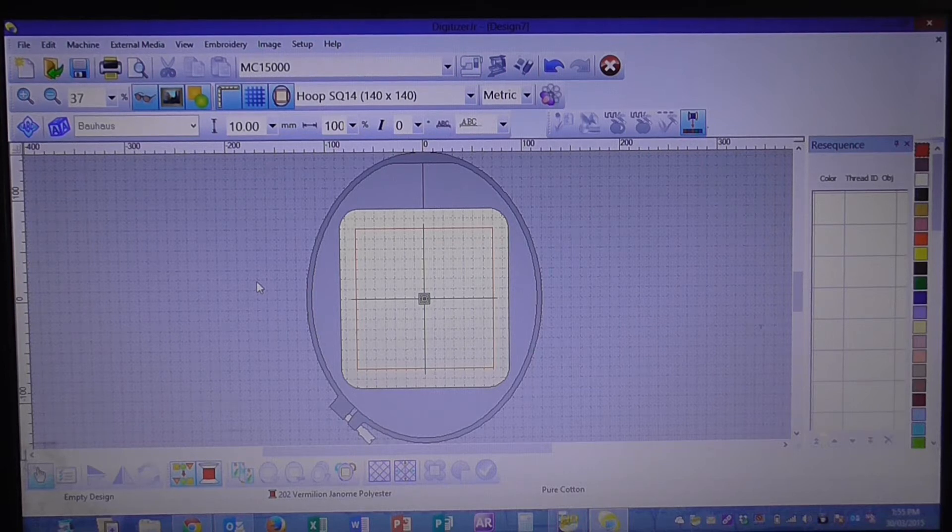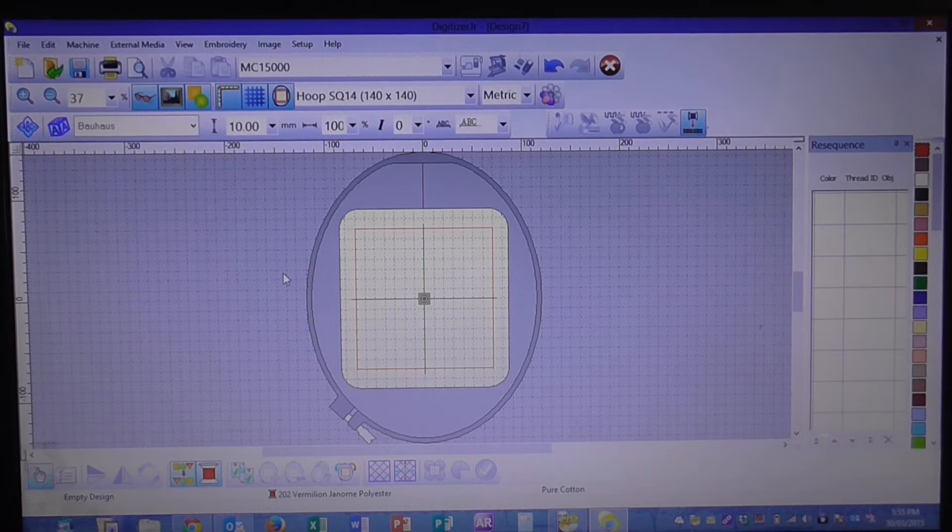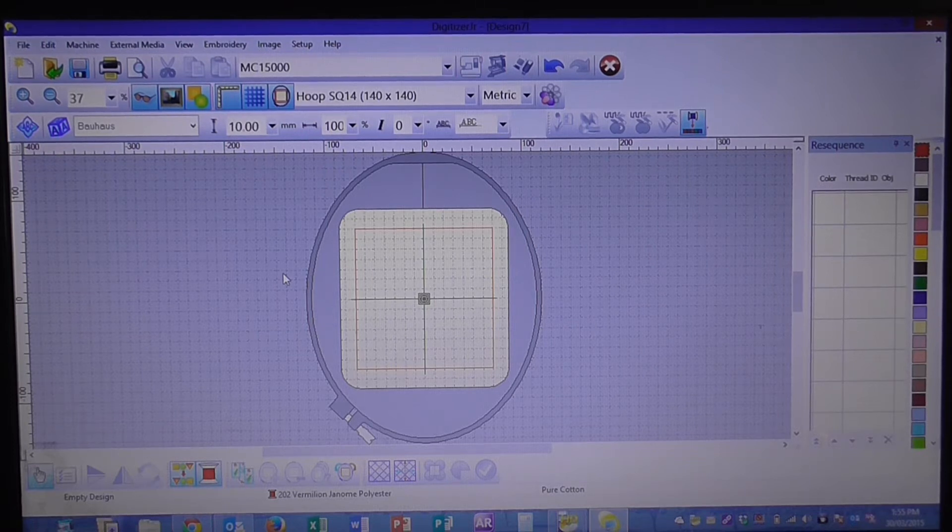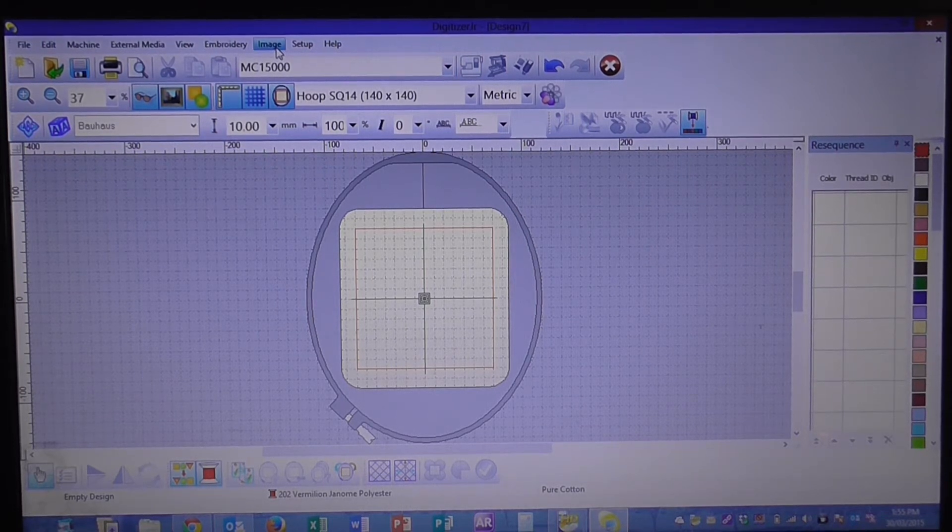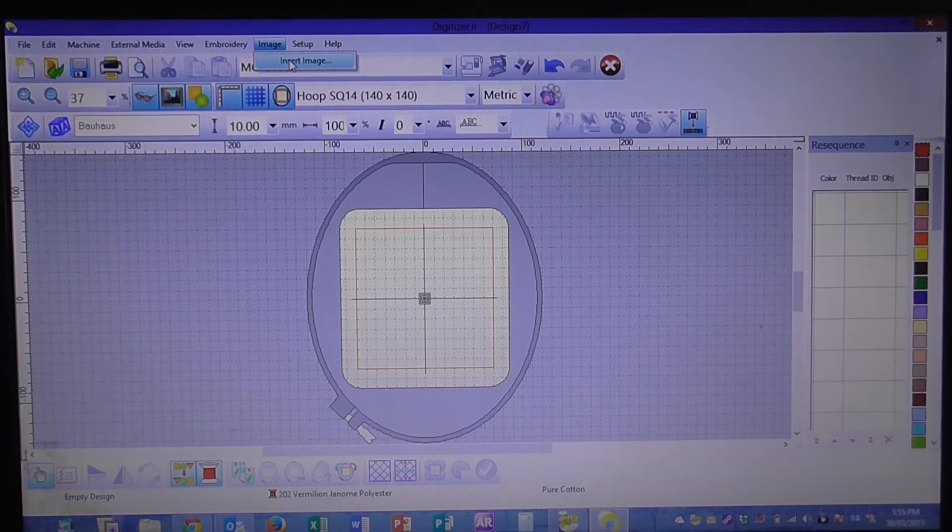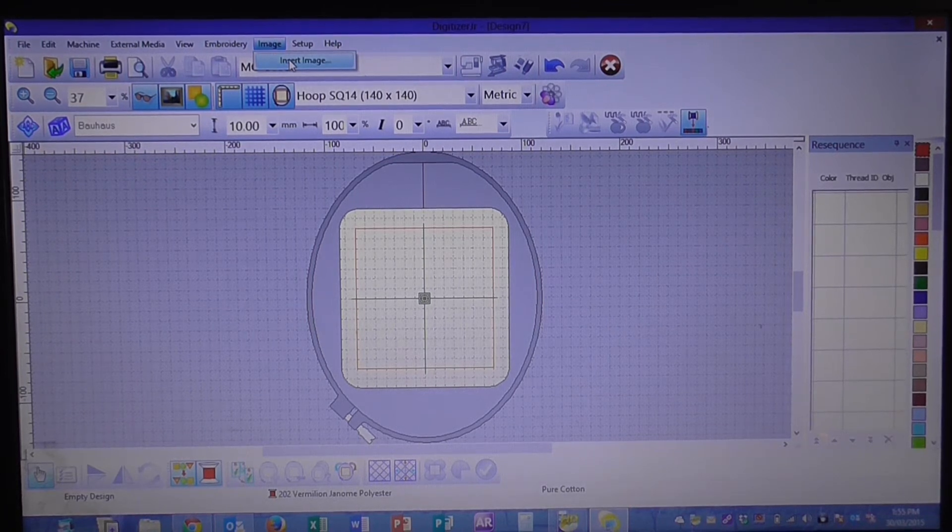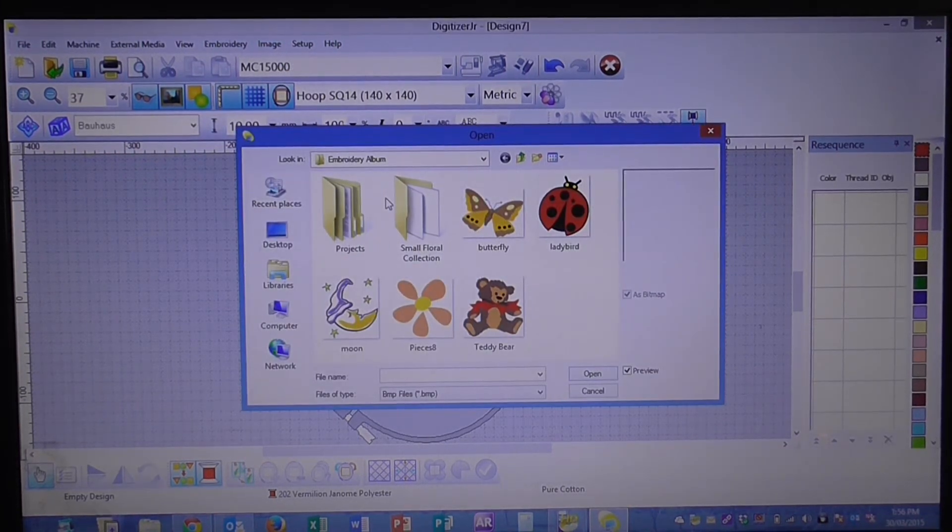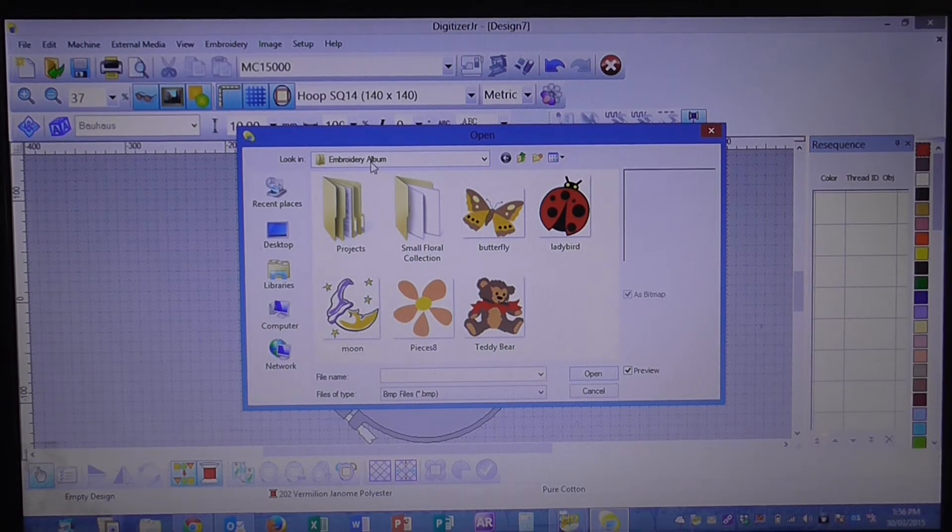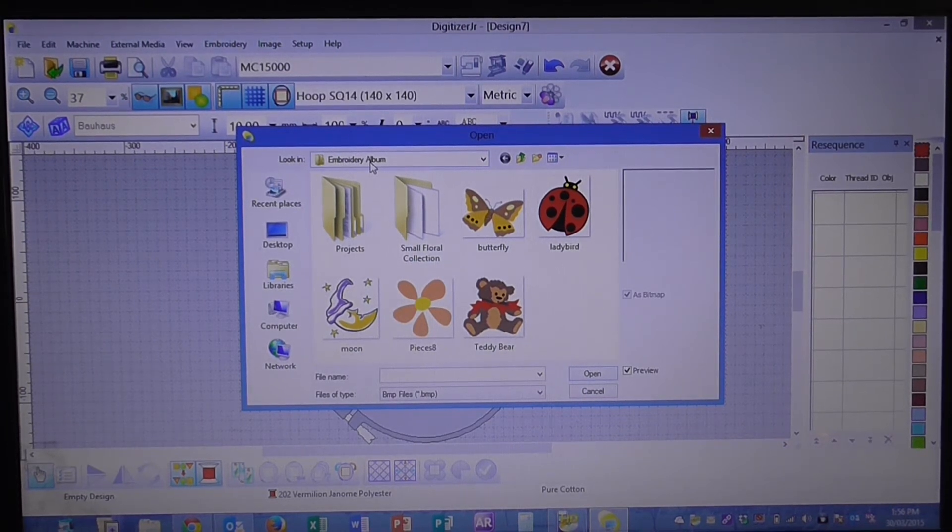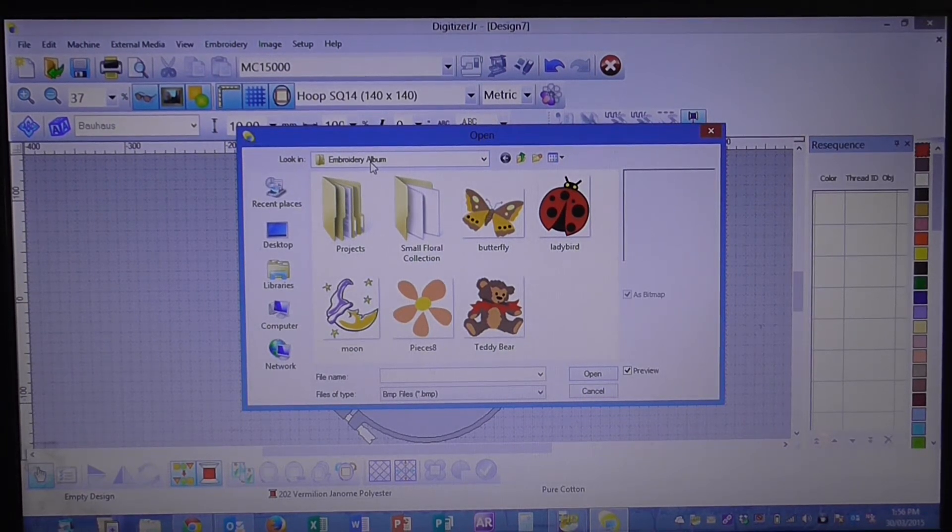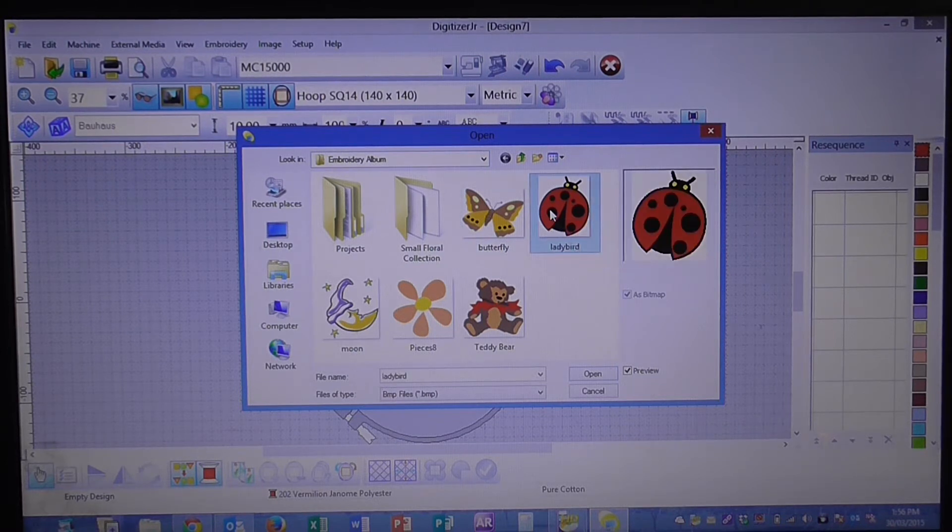Our next step is to bring in our image that we want to digitize. So the image that we're going to use today is one that's provided with the program. So go up to image, select image. We're in our embroidery album. So this is the embroidery album that is provided with the program. We're going to select Lady Bird and press OK.